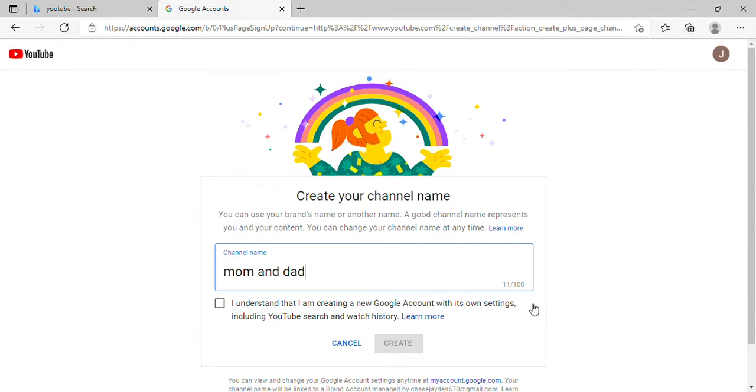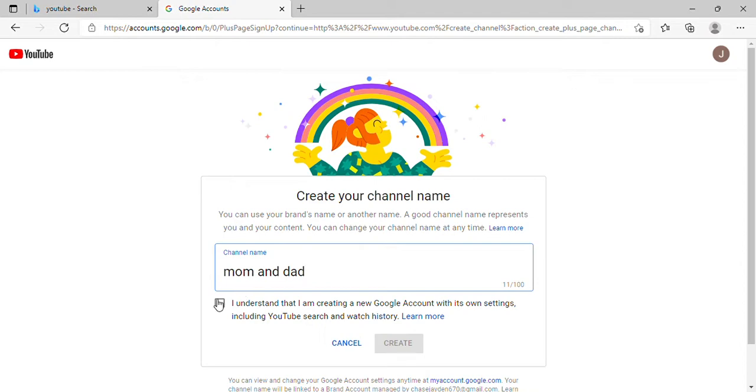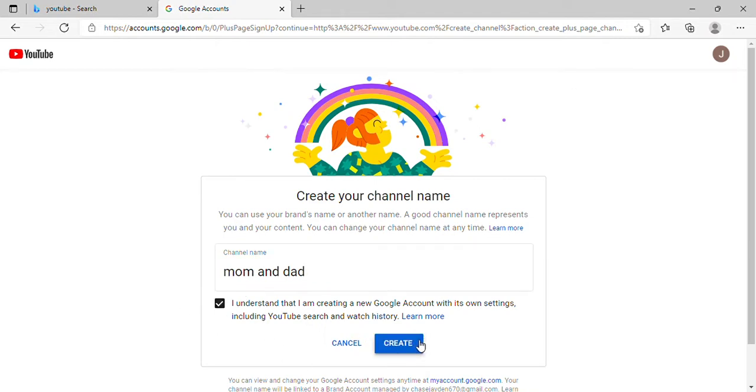I understand I'm creating a new Google account with its own settings including YouTube search and watch history. All right, let's click that, click the check.